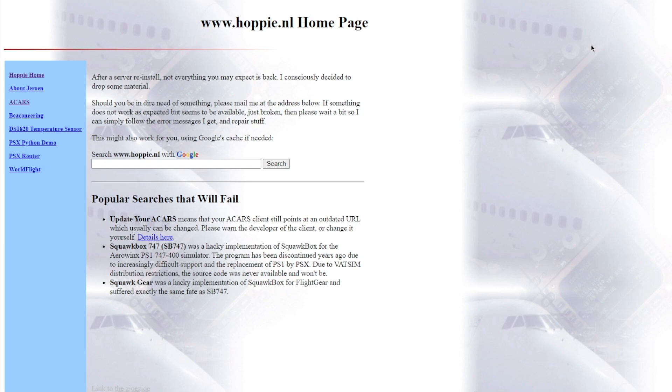Back in with another tutorial video today, a tutorial that I've wanted to do for a little while. It's going to be the Hoppy ACARS tutorial.